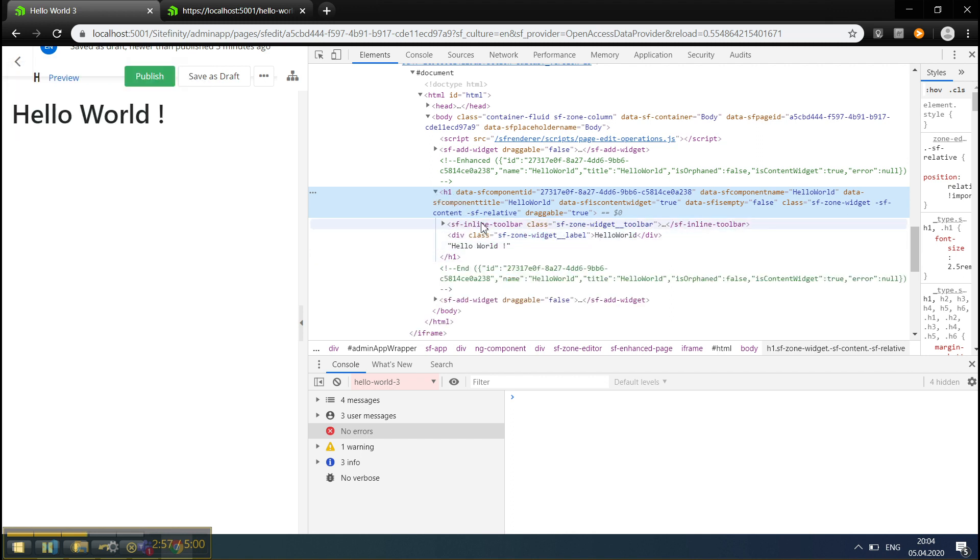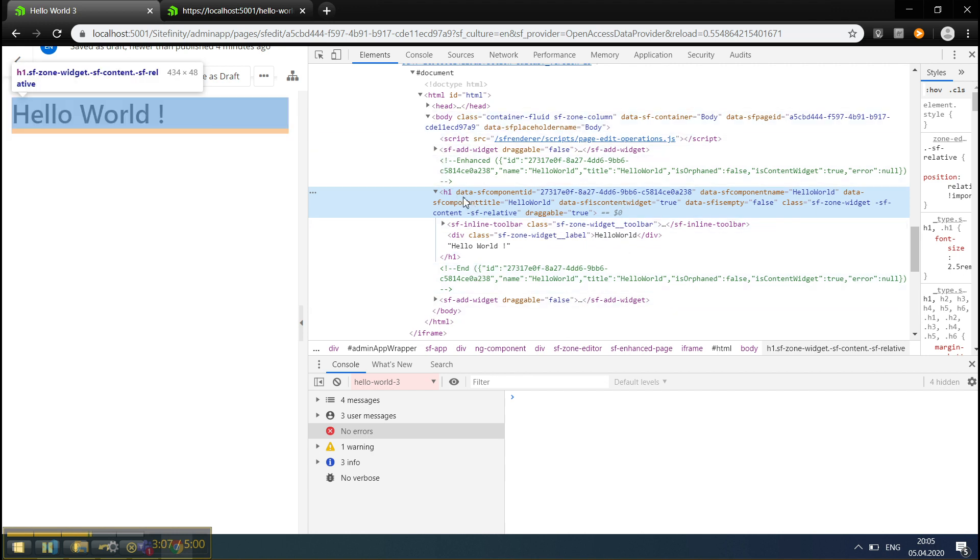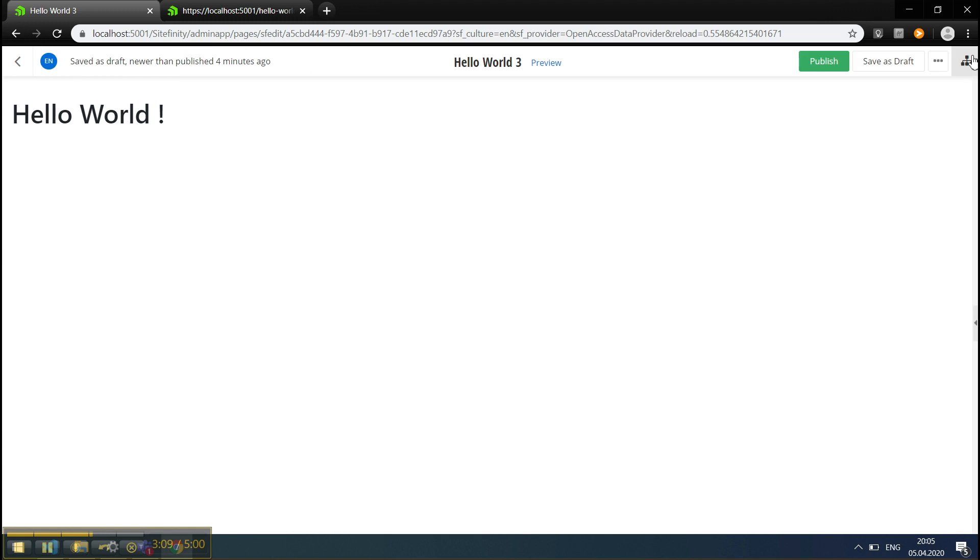In Edit mode here, we're inserting some additional attributes and markup in order to make this page editor work with these widgets.